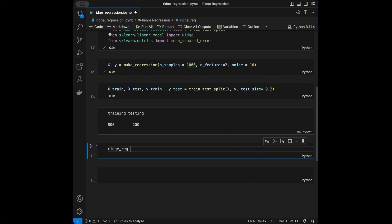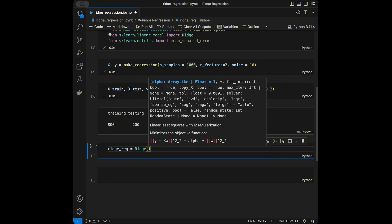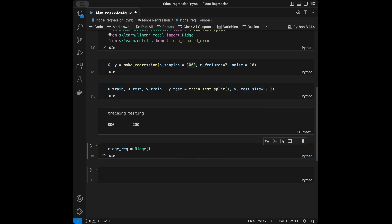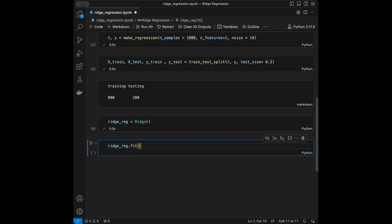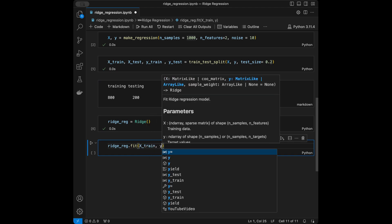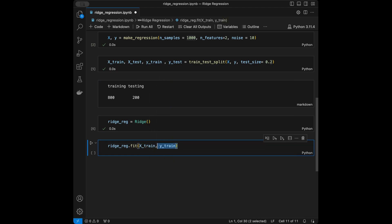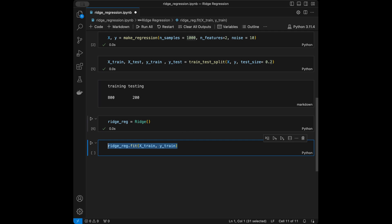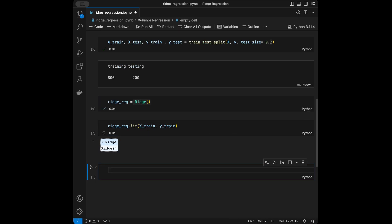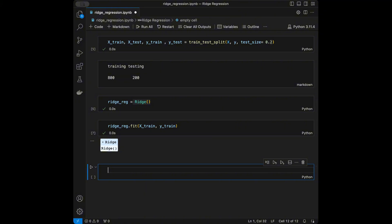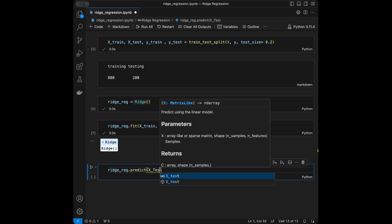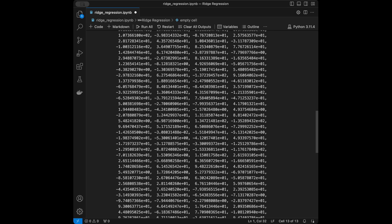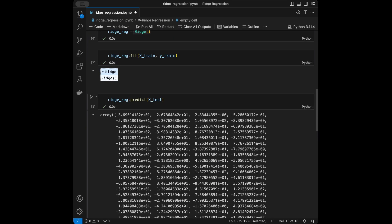Now I'll initialize the ridge regression model with Ridge(). We'll talk about tuning its alpha parameter shortly. Then I'll call ridge_regression.fit(X_train, y_train) to train the model on the training data. After training, the next step is making predictions: ridge_regression.predict(X_test).